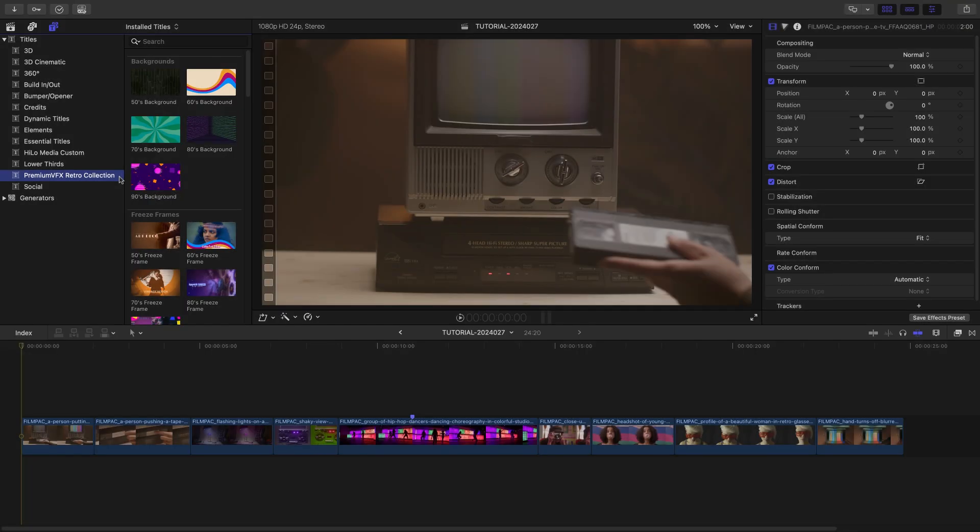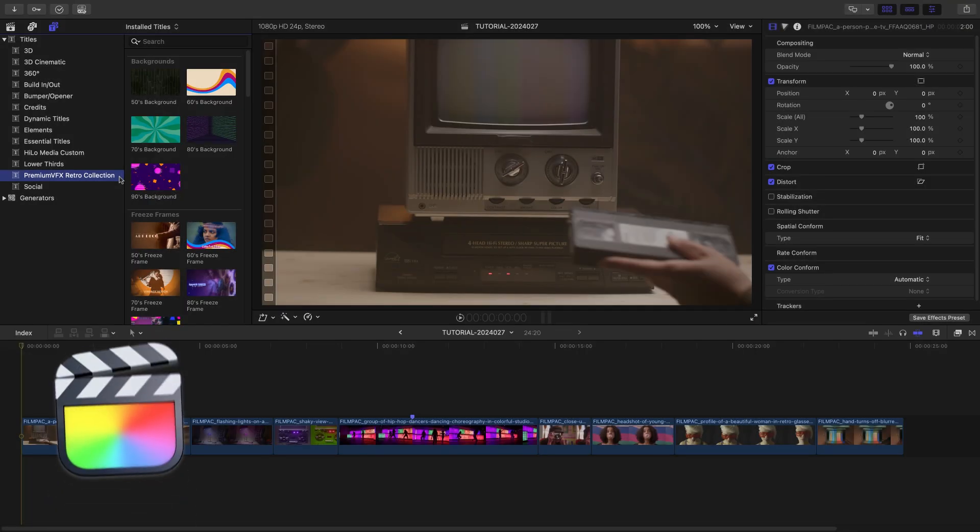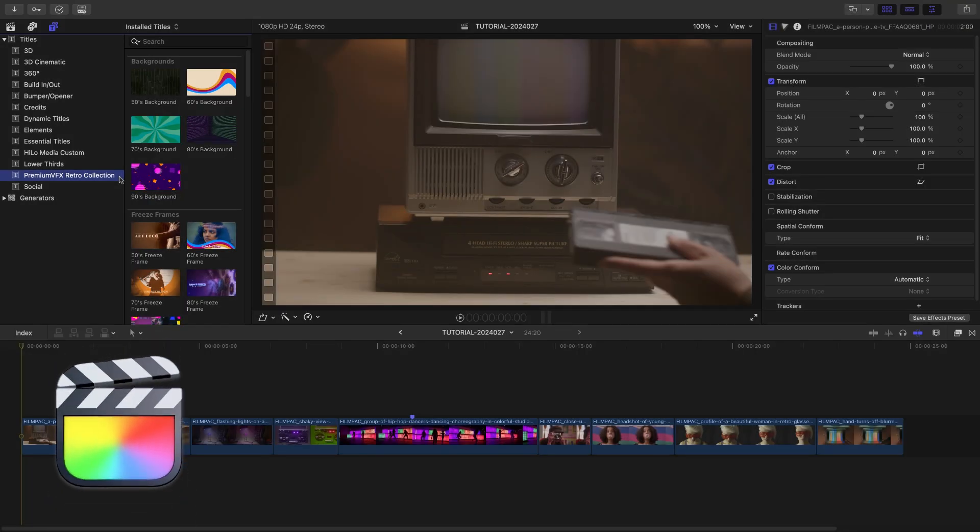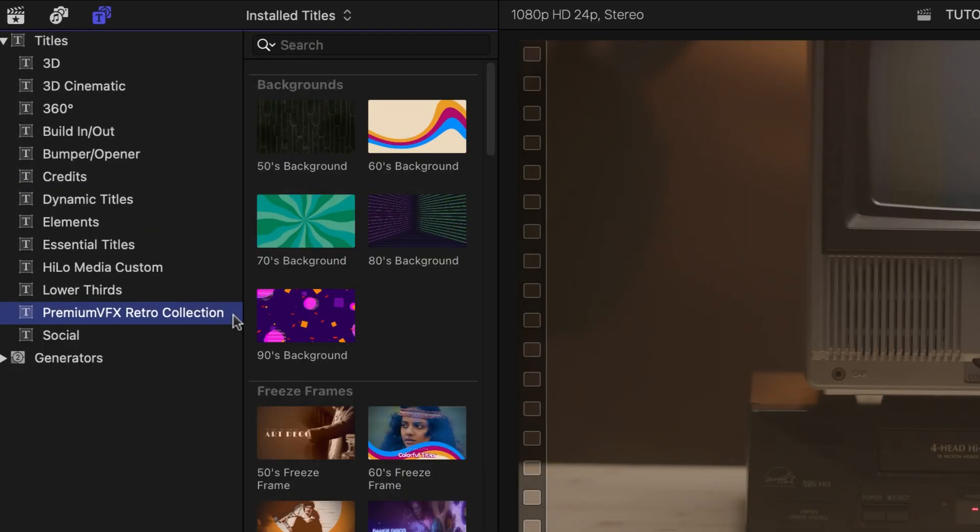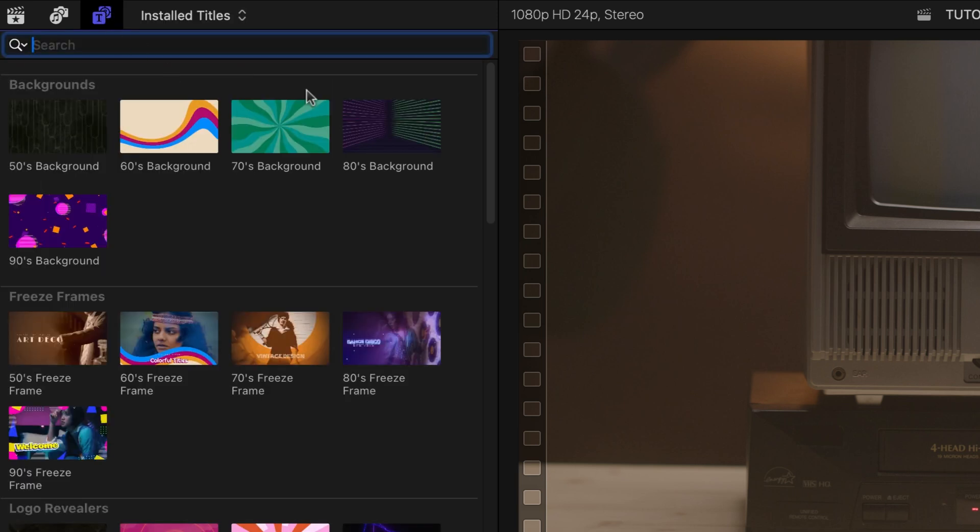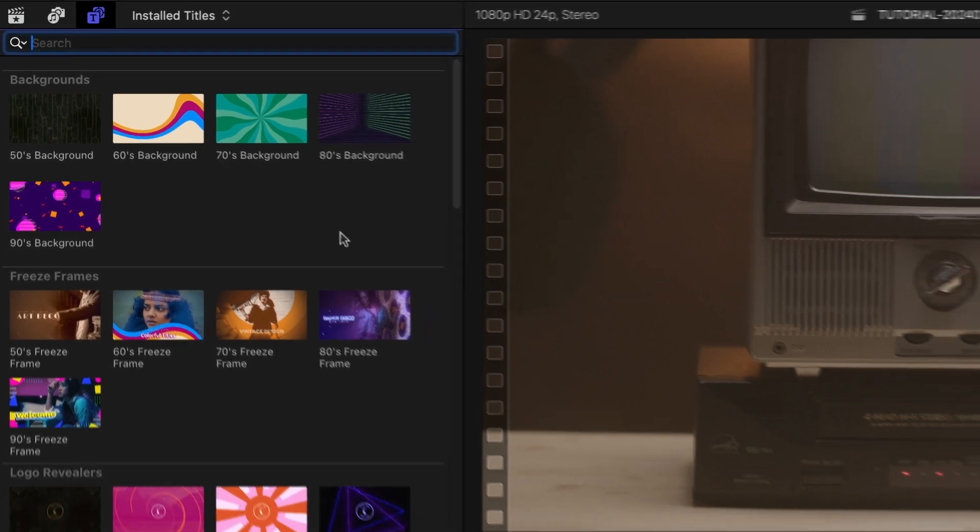This product was created exclusively for Final Cut Pro. You can find it in the Titles Browser under Premium VFX Retro Collection. There is a ton of content here, broken up by category, and within each category, broken up by decade.